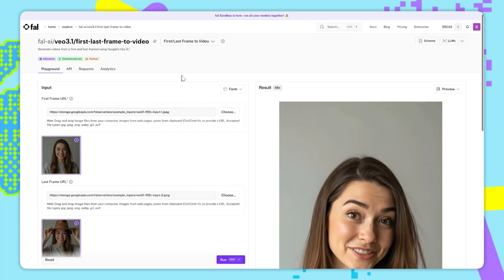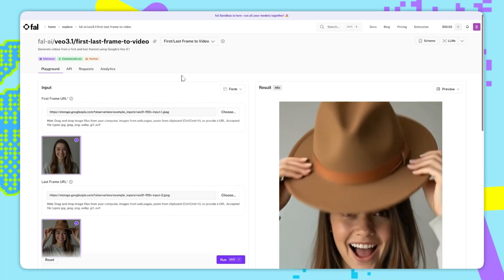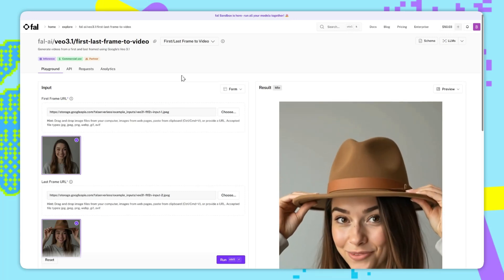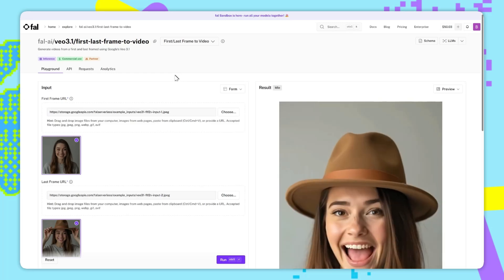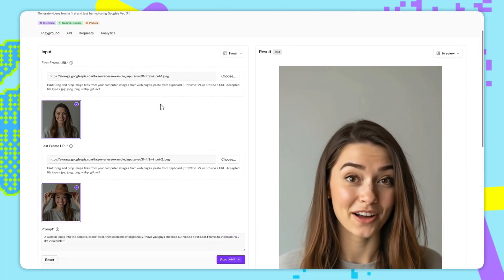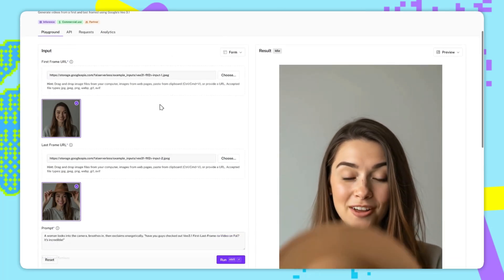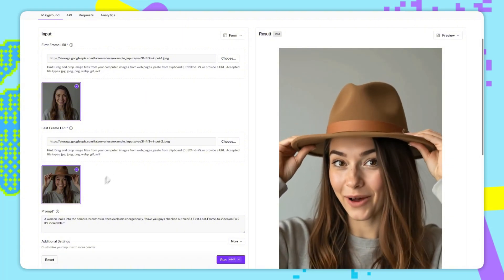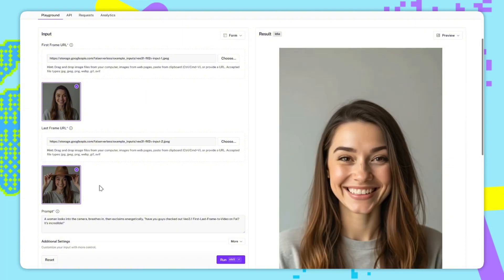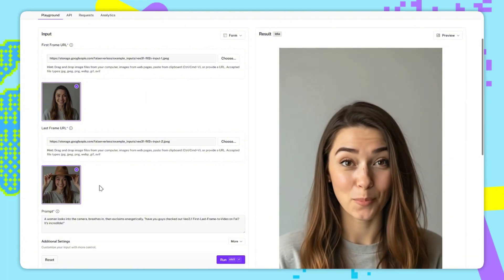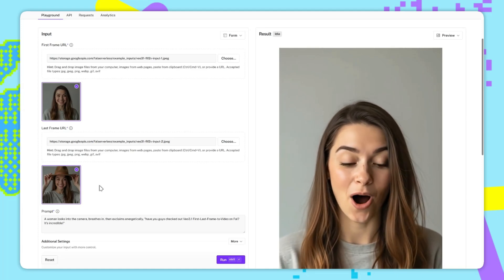The next endpoint is VO 3.1, first and last frame to video. And this is also something new, so let's go through it. This is almost like an extension of image to video, because instead of just having a first frame, we have a first frame and a last frame. And what will happen is that through the guidance of the text prompt, the model will interpolate between the two frames.